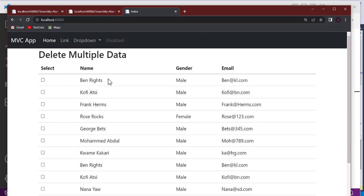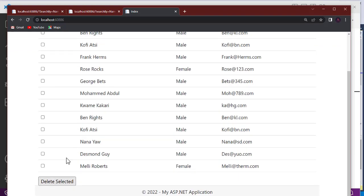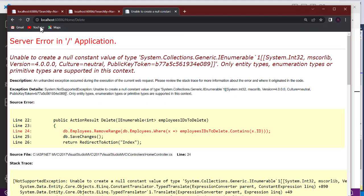There's a problem here. If you have multiple data - 50, hundreds - and you want to delete them, do you have to select them one after the other? Or can you have a button to select all at once? As soon as you click it, everything gets selected, and if you uncheck it, everything gets deselected. Also, if I click delete without selecting anything, I get an error.